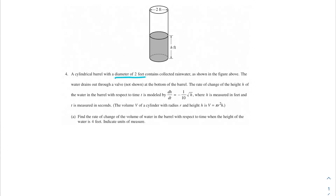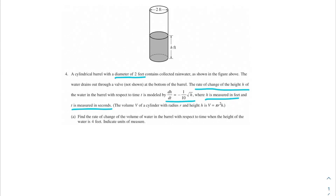The water drains out through a valve at the bottom of the barrel. The rate of change of the height h of the water in the barrel with respect to time t is modeled by dh/dt equals negative one over ten times the square root of h, where h is measured in feet and t is measured in seconds. Part a says: find the rate of change of the volume of water in the barrel with respect to time when the height of the water is 4 feet. Indicate units of measure.